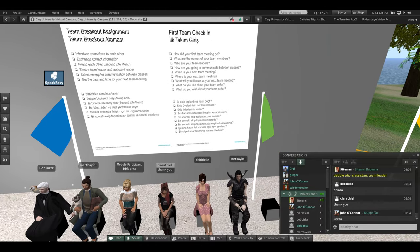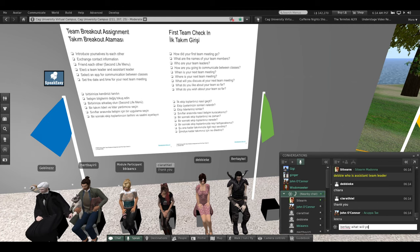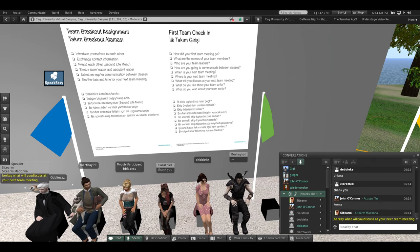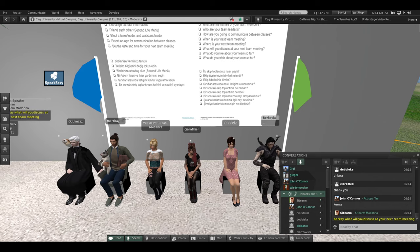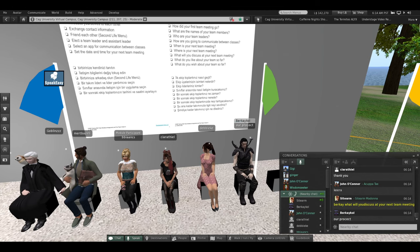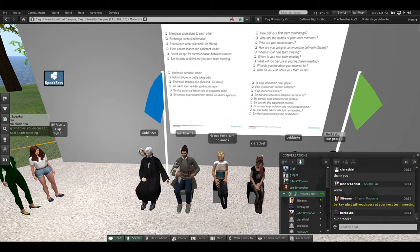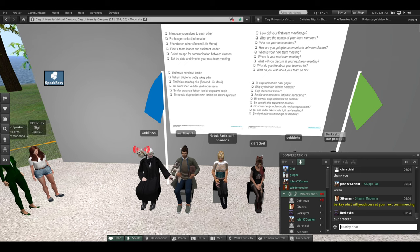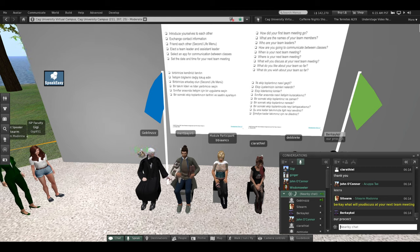Very good. Birke, what will you discuss at your next team meeting? Your project. Very good. And back to Goblin — Goblin, when is your next team meeting? Our next team meeting is Saturday at 17:00 for Turkey.